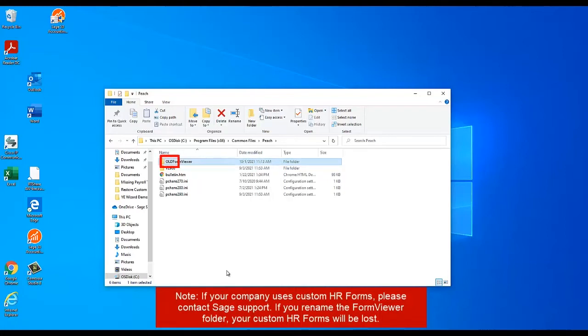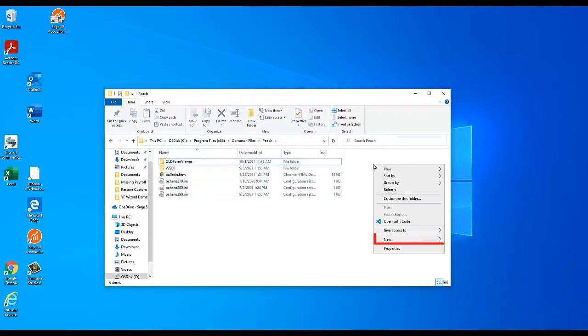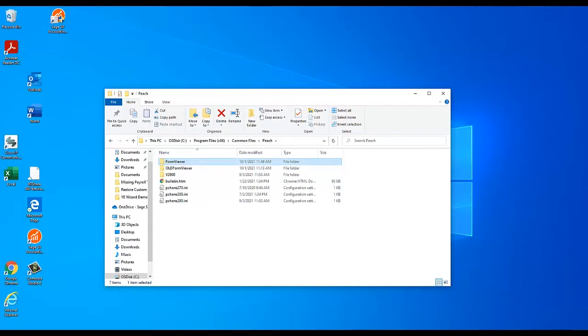Then, right-click on any blank spot in the Explorer window and select New, then Folder. Name the new folder Form Viewer. This should replace the old Form Viewer folder and prevent Sage 50 from using the old text form files which are causing the problem.